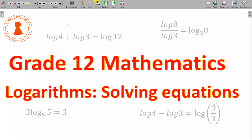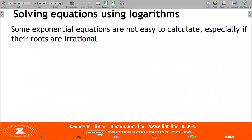Hello guys, welcome to Romta Solutions. Welcome to your Grade 12 Mathematics. Today in our logarithms lesson, we're looking at how to solve equations using logarithms. From Grade 10 you have seen that sometimes it is not easy to solve some exponential equations — for example, in finance, finding the number of years was not easy, and even in Grade 11 it wasn't easy.